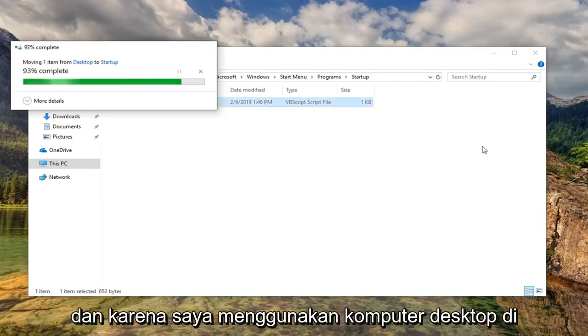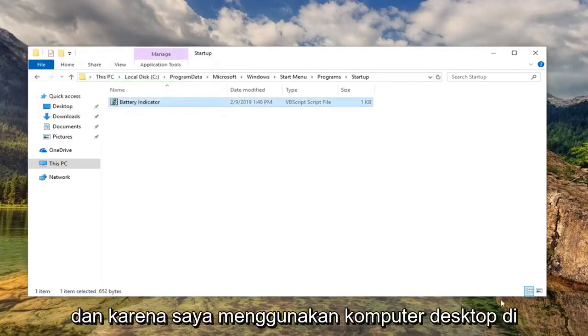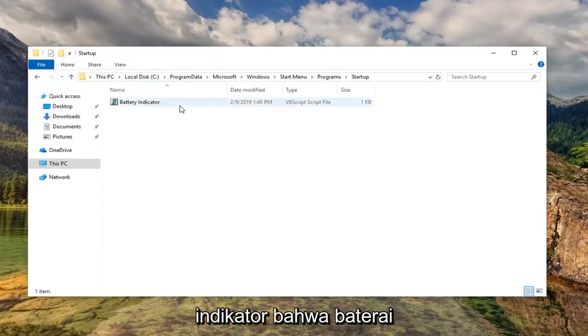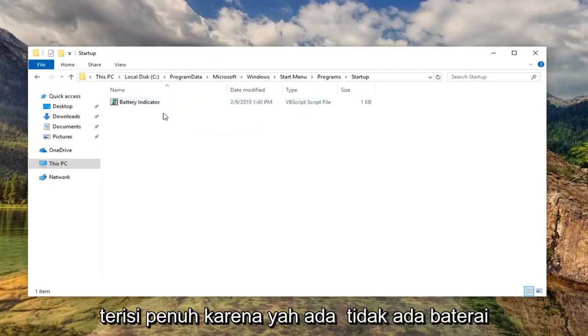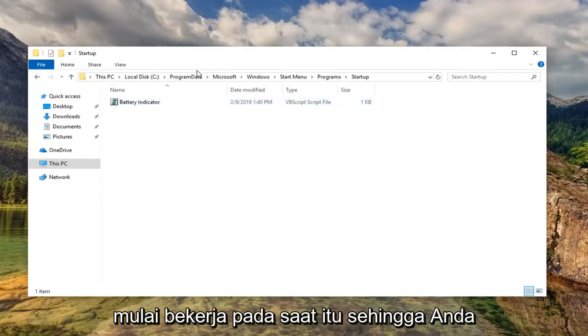And since I'm on a desktop computer here, it's obviously never going to give me an indicator that the battery is fully charged because, well, there is no battery. But if you restart your computer, it should begin to work at that point.